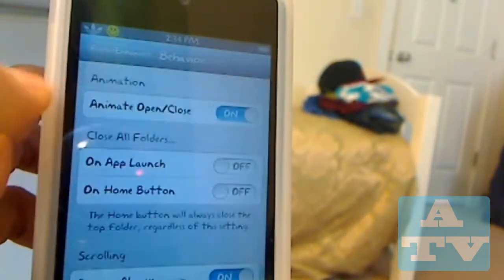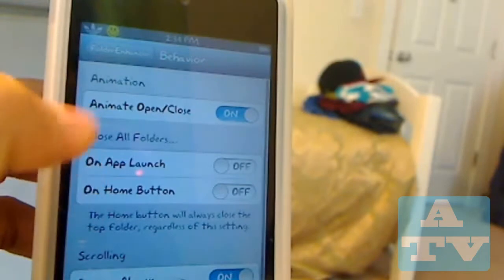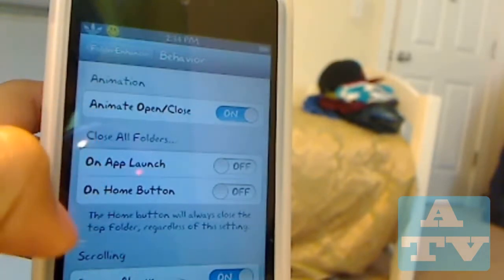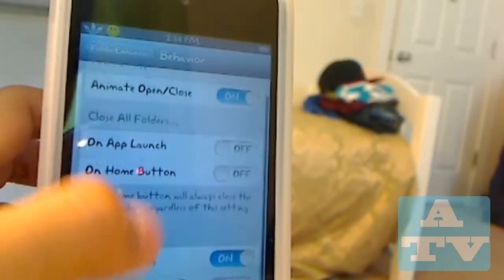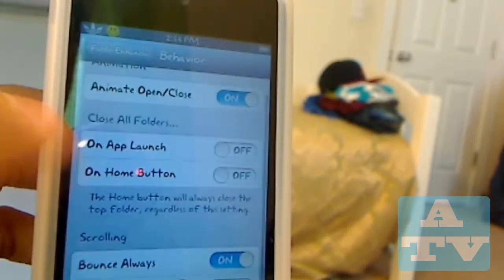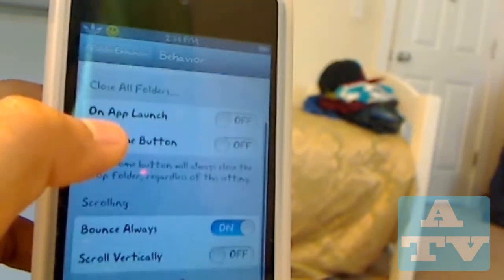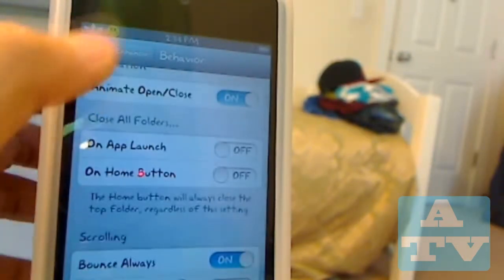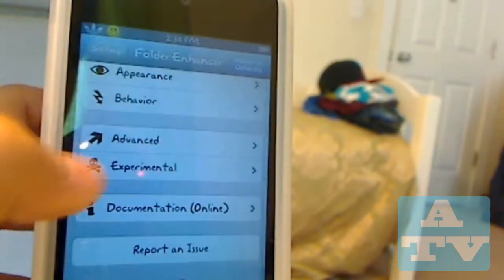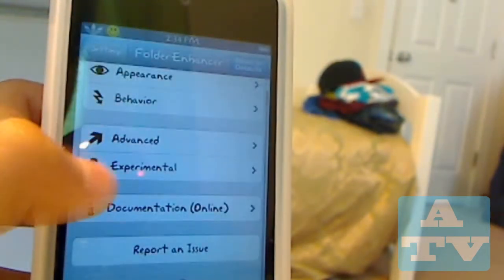There's also behavior. What it does is it gives you these settings, which I'm not going to show right now, but bounce always is allowed.